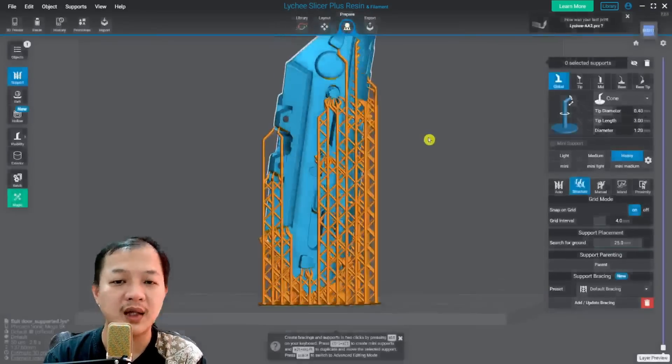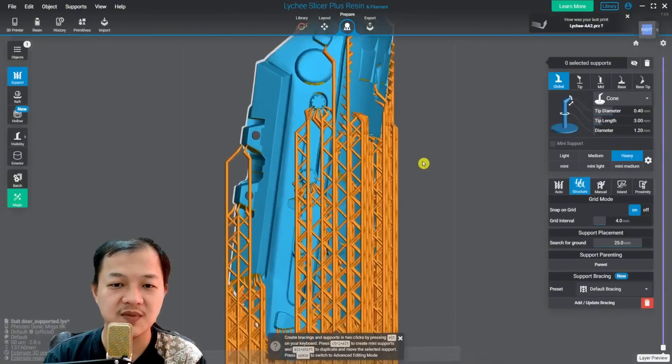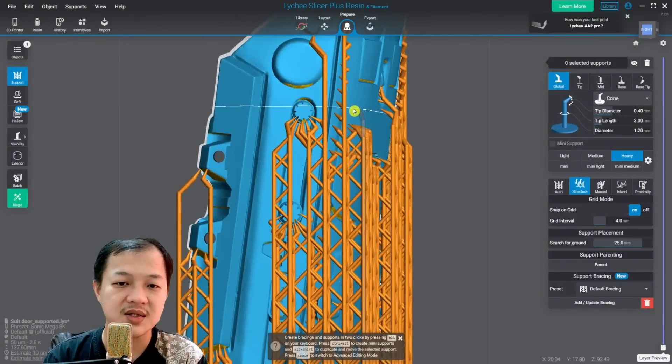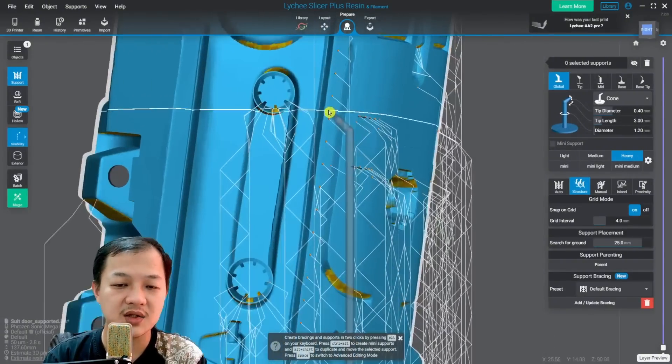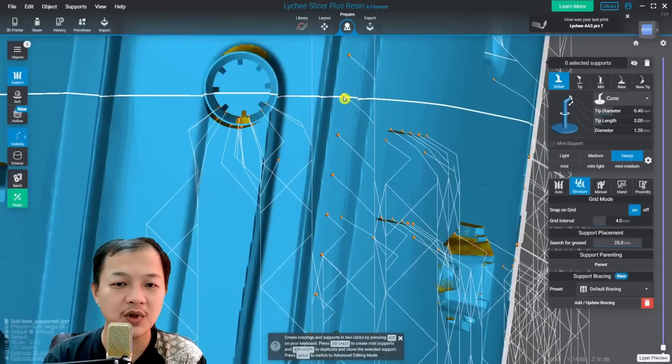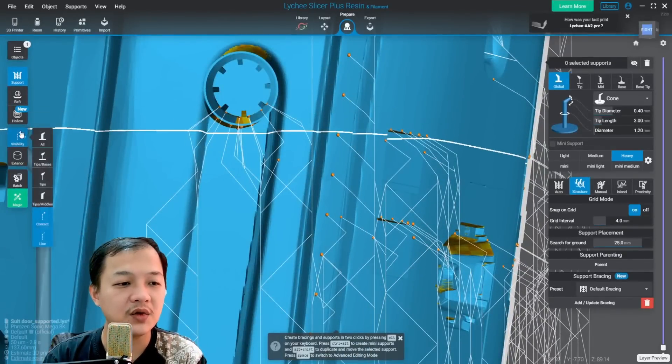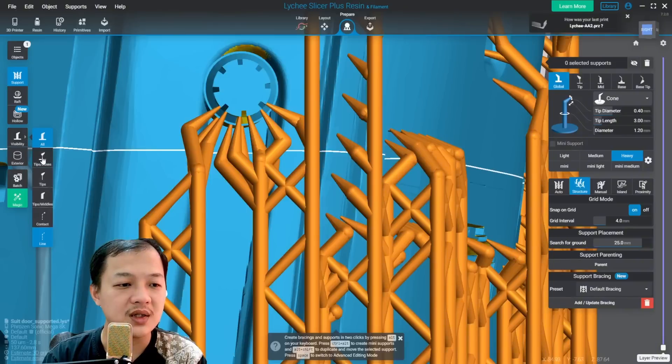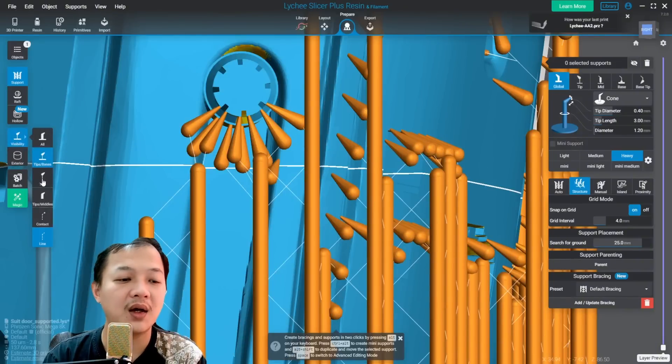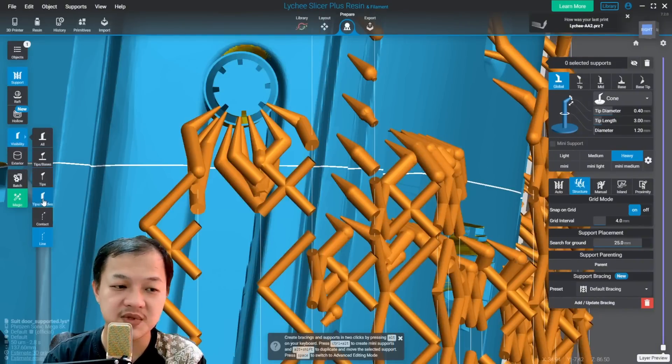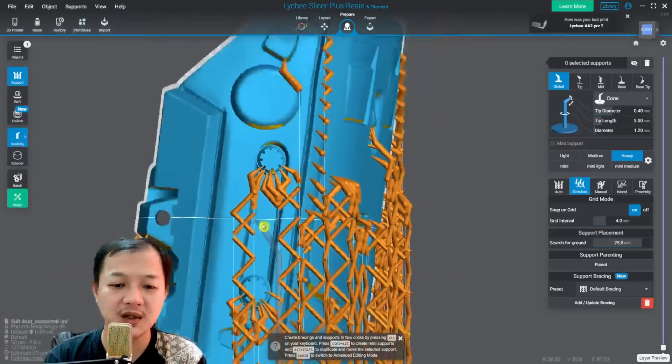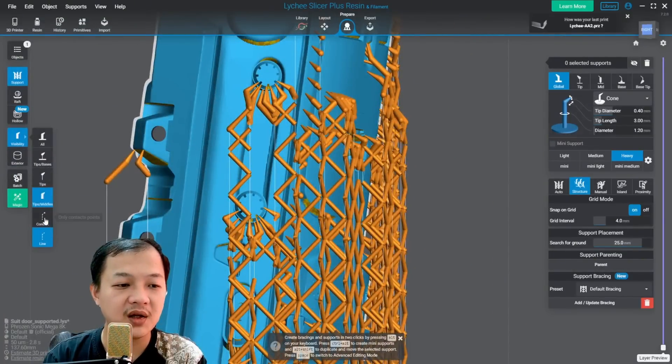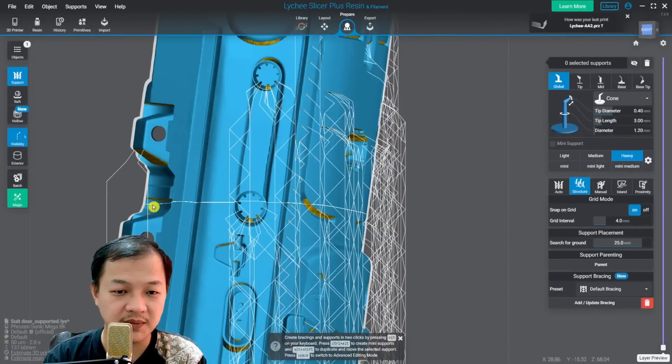And this is what the switch visibility looks like. I press the letter C. I can switch to the support tip. Here is your visibility. You could choose to see all, just the tip and the basis, the tips, tips and the middle.